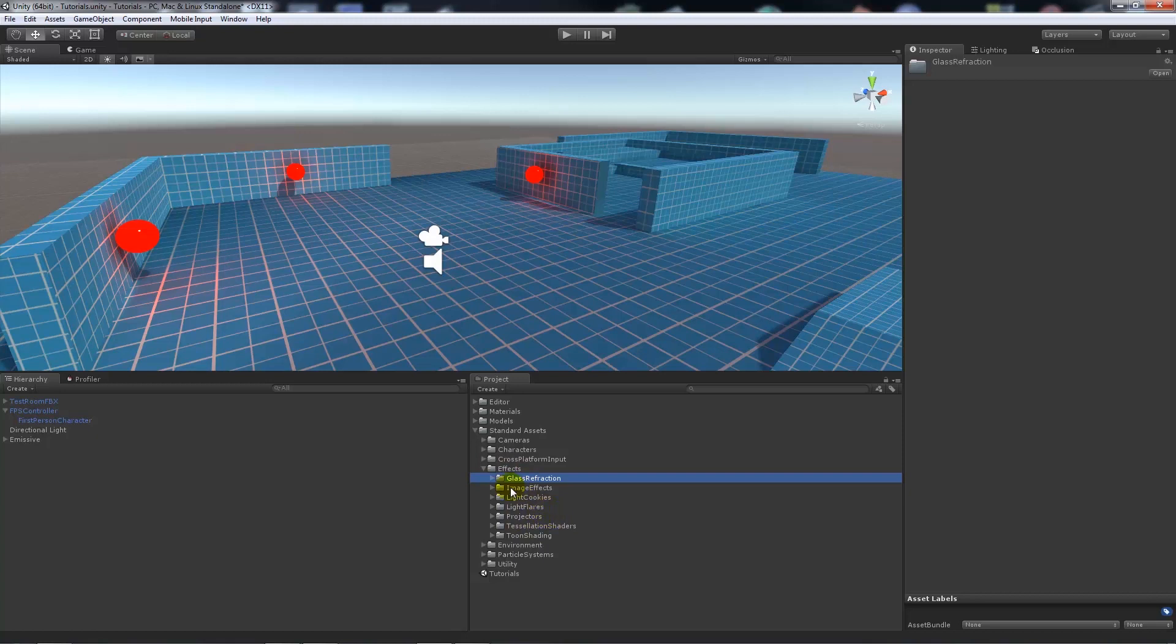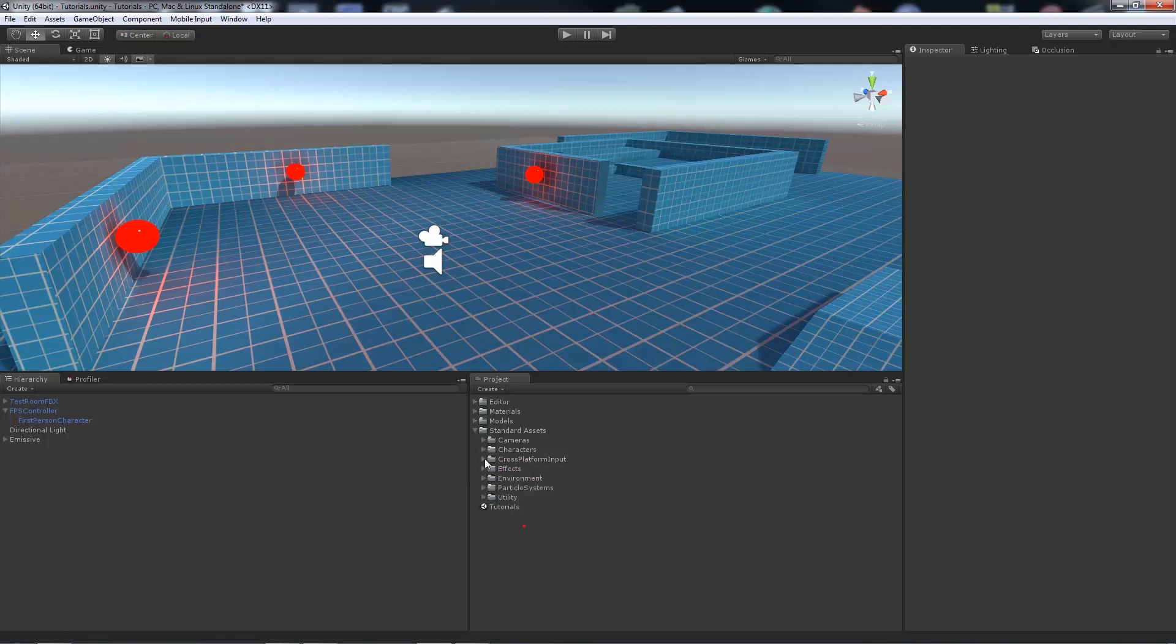Image effects are one of these, and they are just a bunch of scripts that do things within the camera and such.